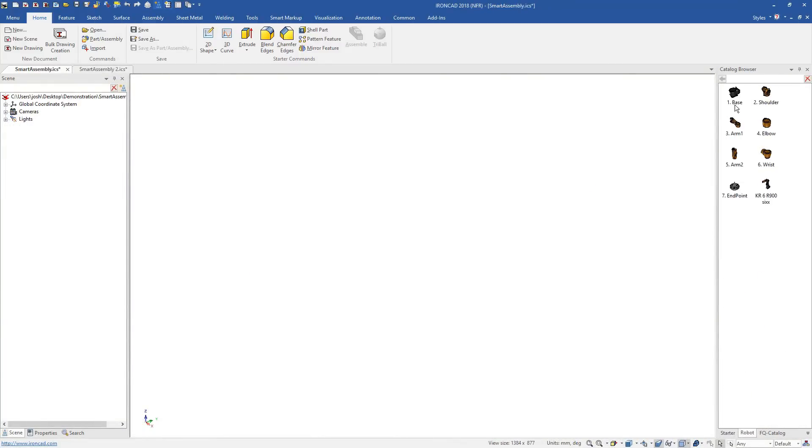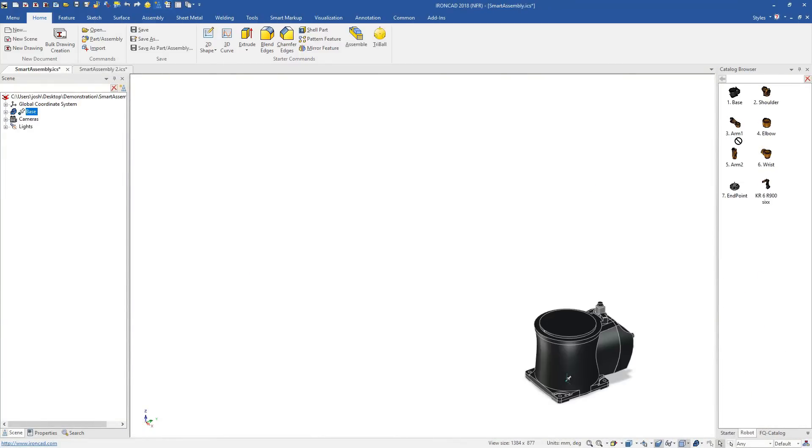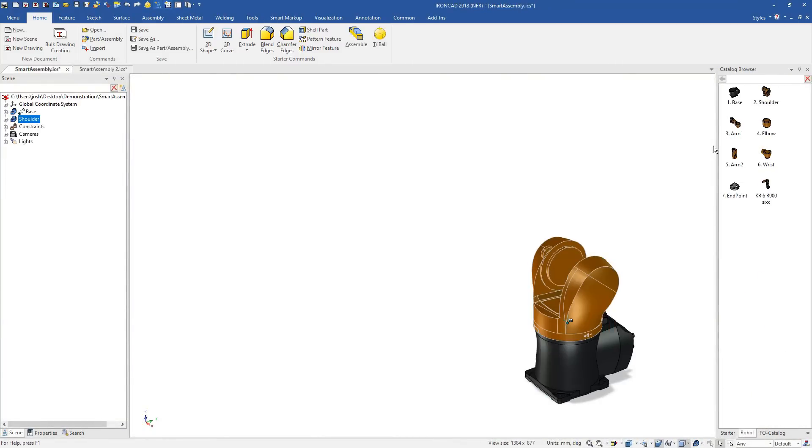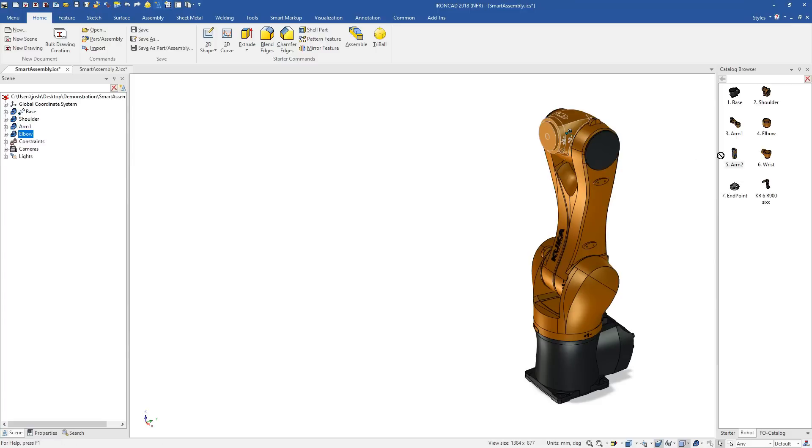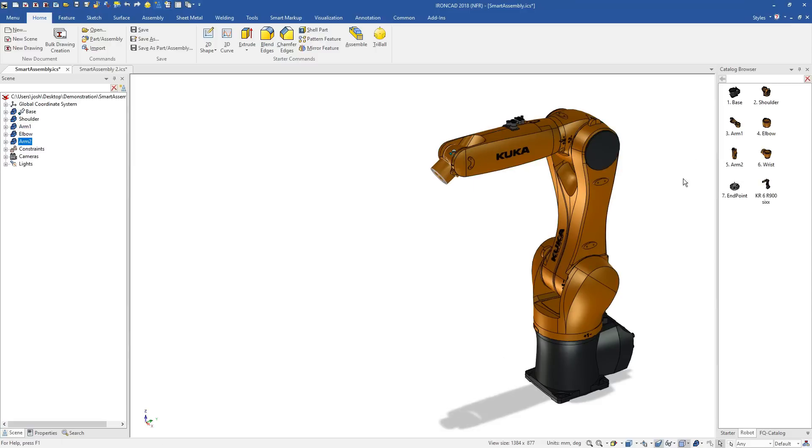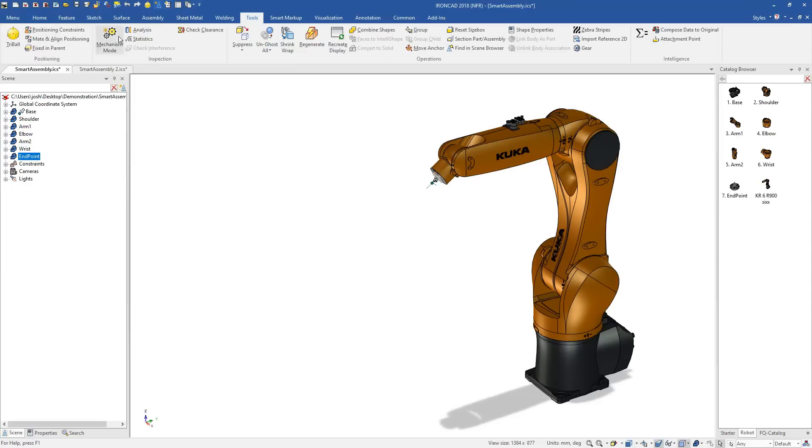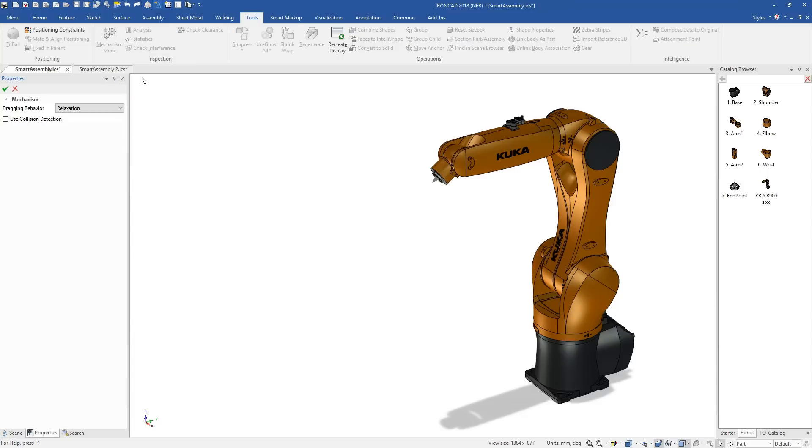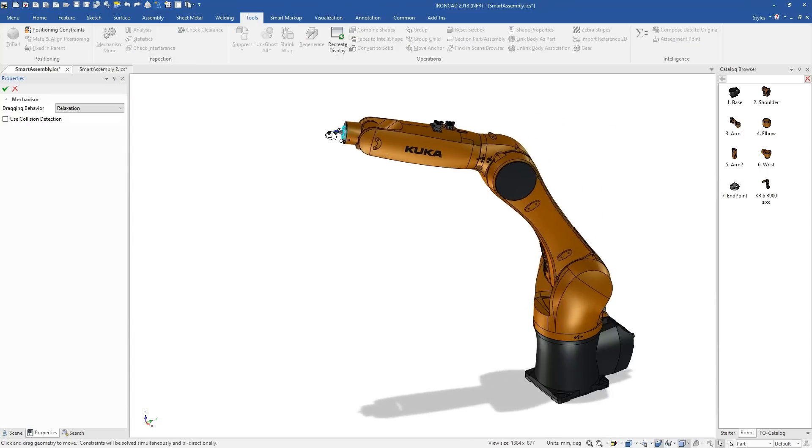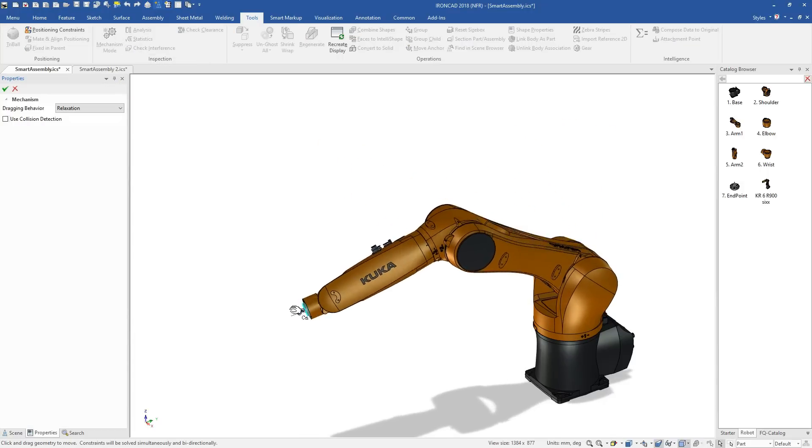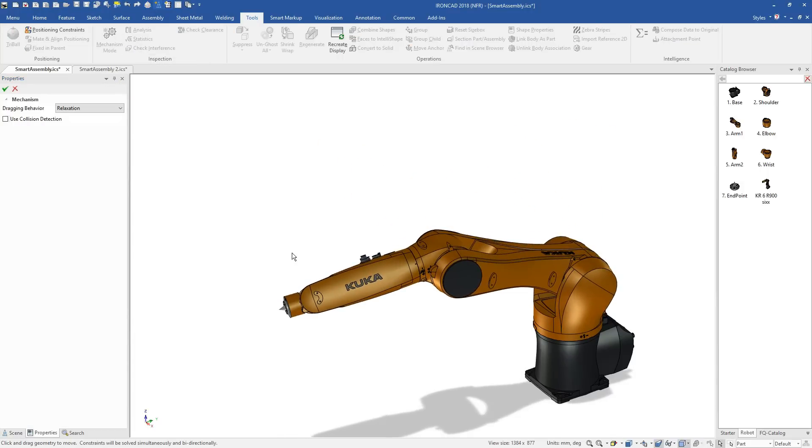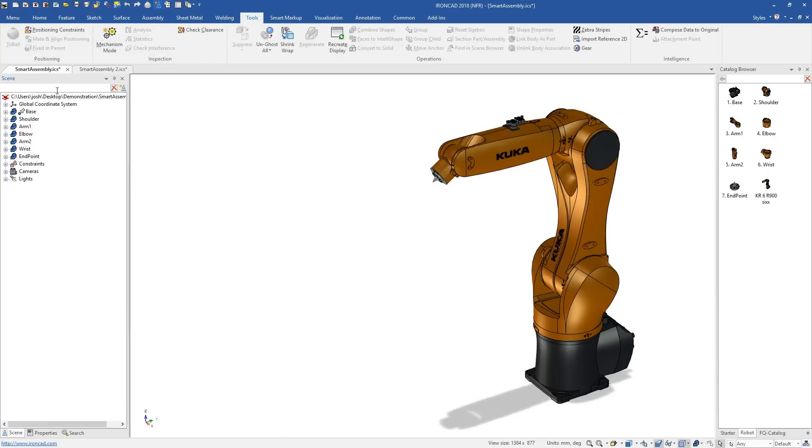Earlier we mentioned that catalogues and shapes can have more advanced functionality built in. Here is a catalogue of robot parts, which when drag and drop onto each other, automatically position and constrain themselves with predefined movement. IronCAD's attachment points act as magnets, which align and position the geometry when it is dropped near them.